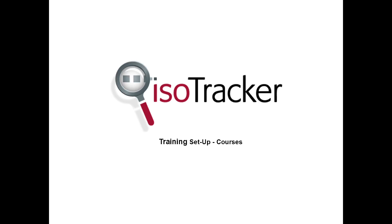Hi, this is Jamie with ISOTracker, and in this tutorial we're going to discuss how courses can be created in the training module. So let's get started.